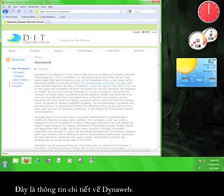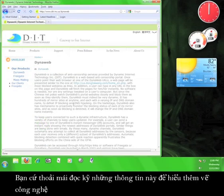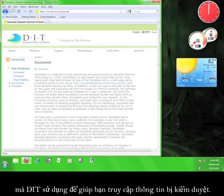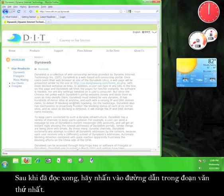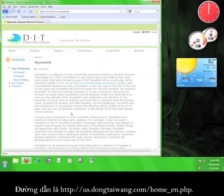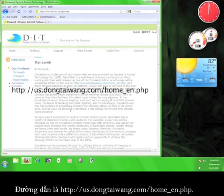This is an in-depth description of DynaWeb. Feel free to read through this information in order to better understand the technology that DIT uses to help you access filtered information. Once you're done reading, click on the link in the first paragraph. That link is us.dongtaiwang.com forward slash home underscore en dot php.